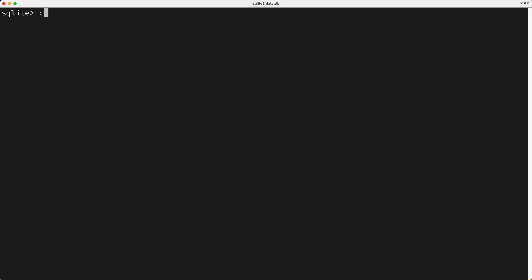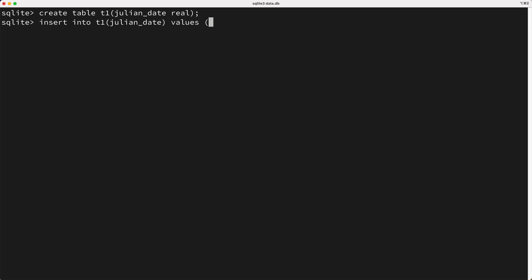So first I'm going to create a table named T1, which has one column named Julian Date of type real. Next, I'll insert into the T1 table's Julian Date column, and the value I'll insert is, so what do we put here? Well, what would happen if I just inserted a date that looks like this? Do you think this would store our date as a real number? Well, let's try it out and see. Okay, now I'll query the table, and check that out. The Julian Date column doesn't appear to be a real number.